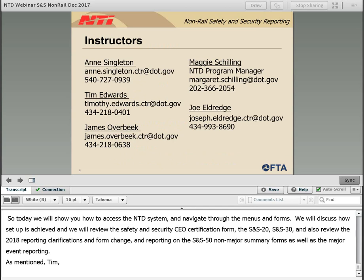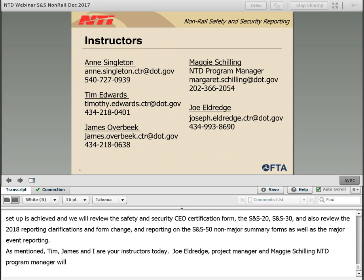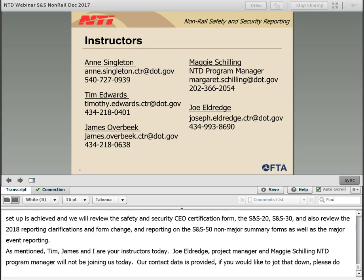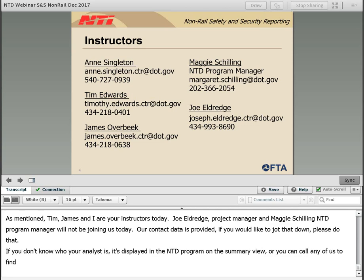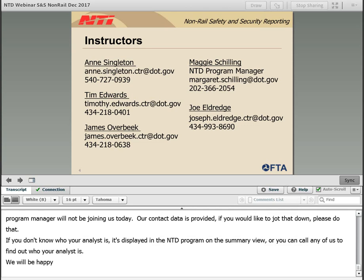Tim, James, and I are your instructors for today. Joe Eldrudge, project manager, and Maggie Schilling, NTD program manager, will not be joining us today. Our contact data is provided, so if you'd like to jot that down, please do so. If you do not know who your analyst is, it is displayed within the NTD safety program on the summary view, or you can call any of us to find out. We'll also be providing this information at the end of the presentation.